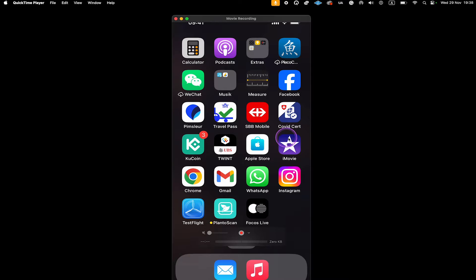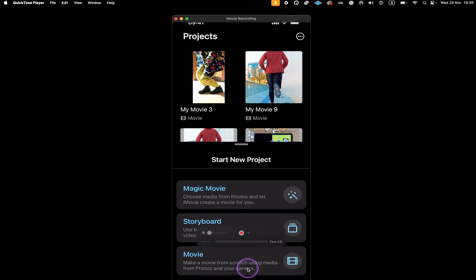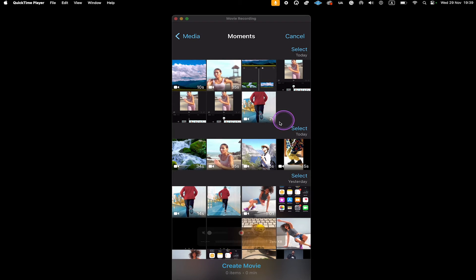Once you have iMovie on your device, open it up, then at the bottom tap on Start New Project and select Movie. Then tap on the video clip that you would like to speed up, and at the bottom tap on Create Movie.